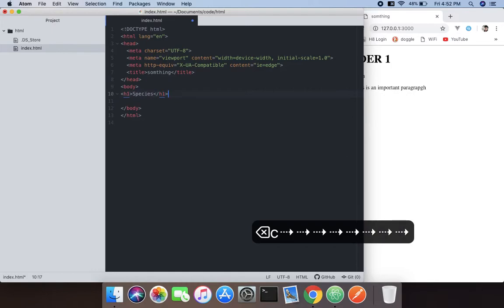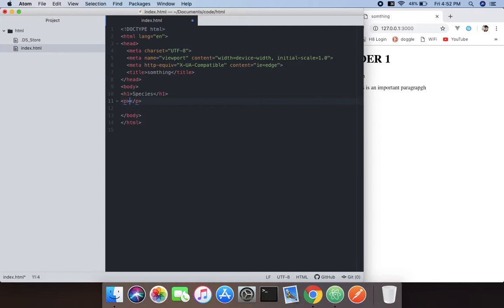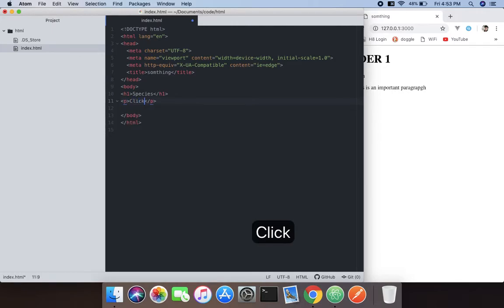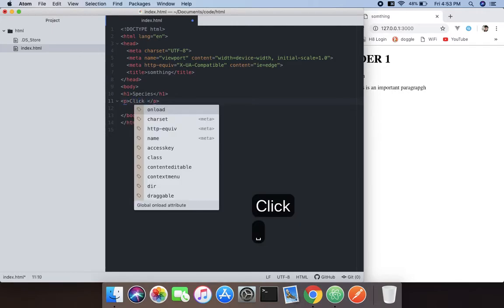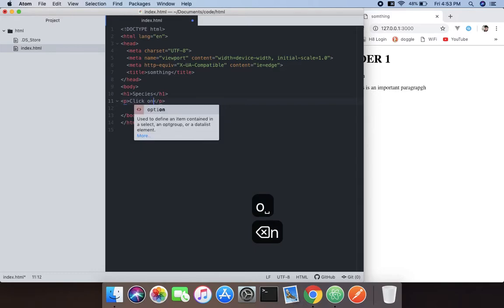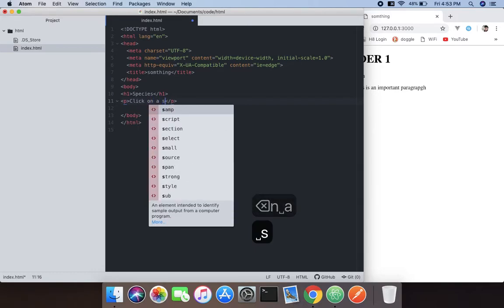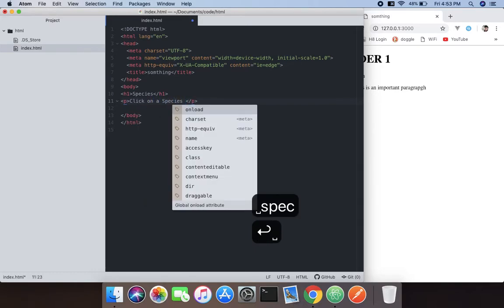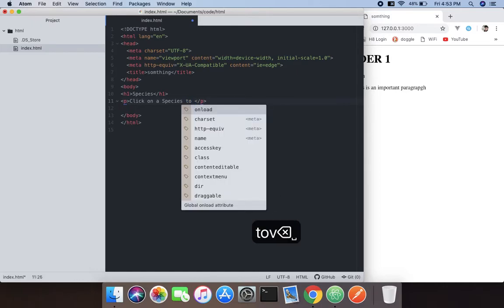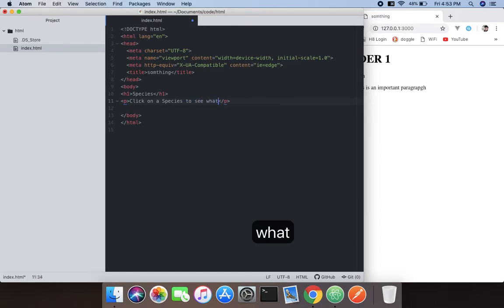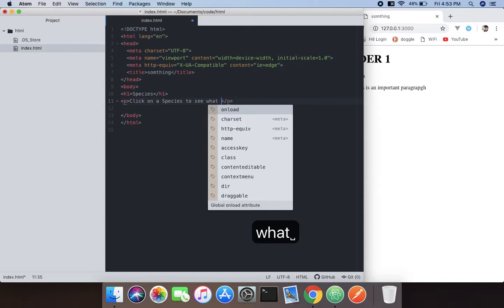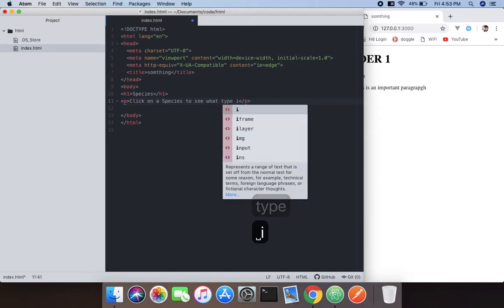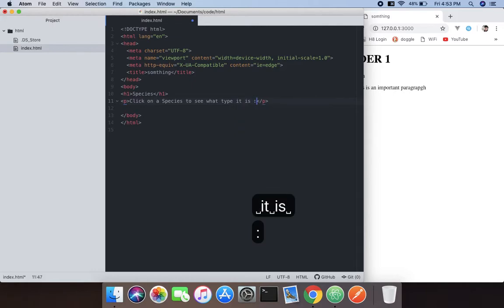I'm going to create a bunch of species and type the tag. Click on a species to see what type it is, so we're going to throw a bunch of species.